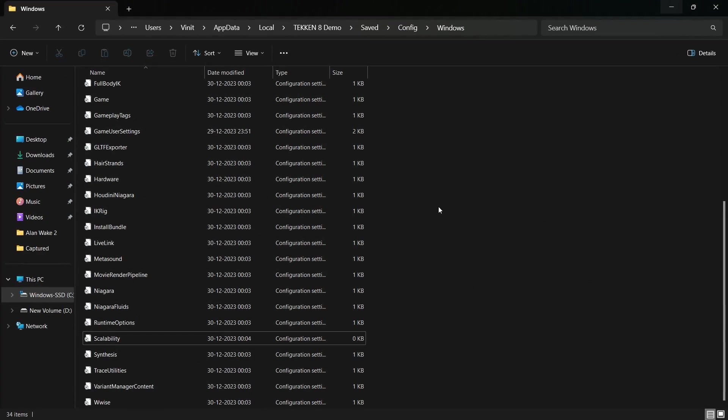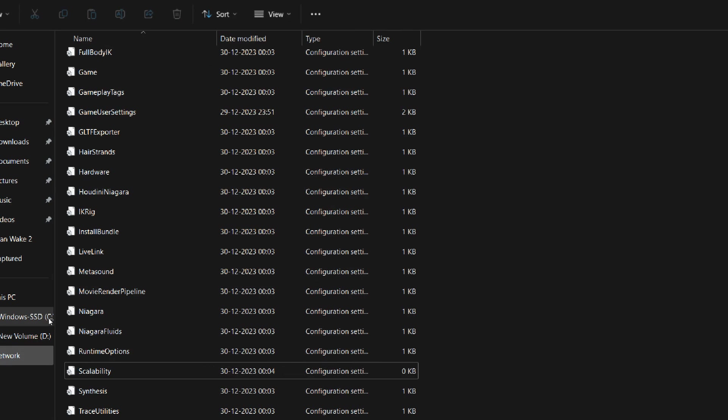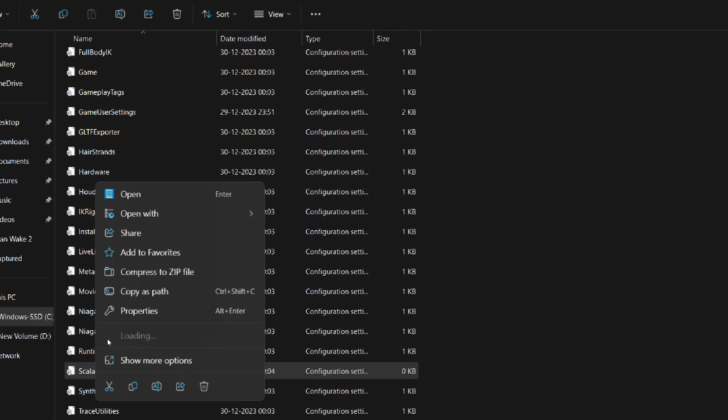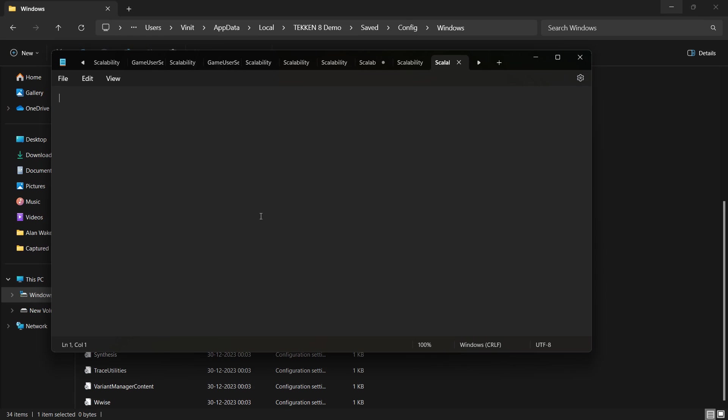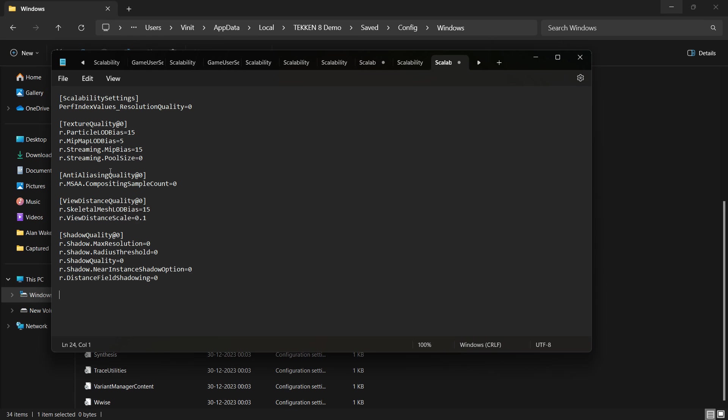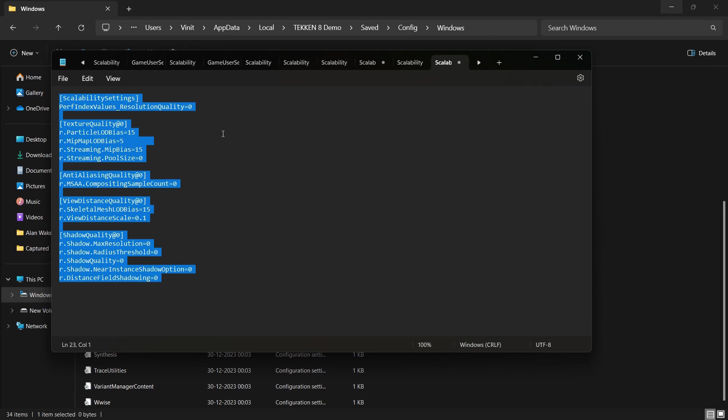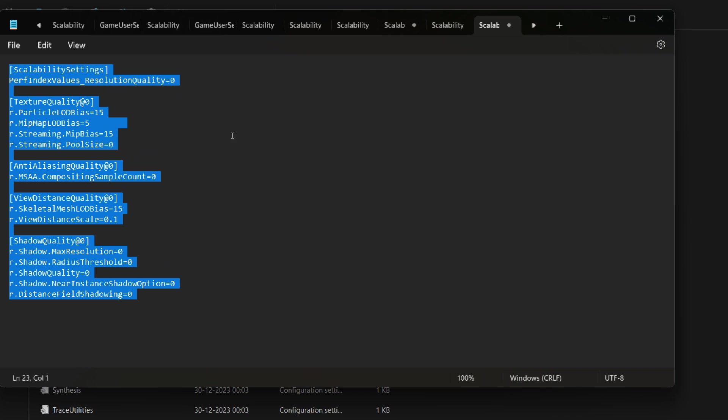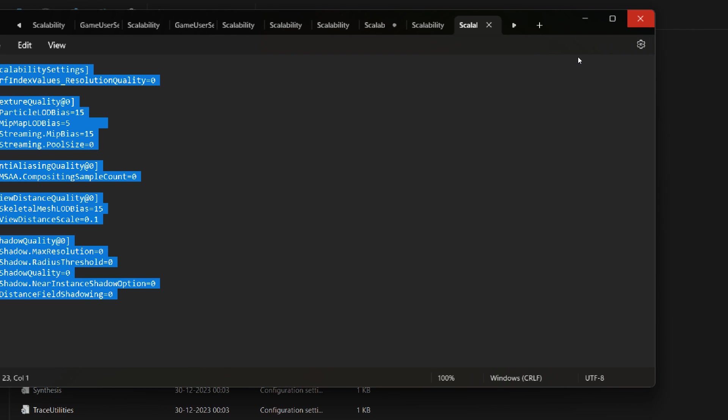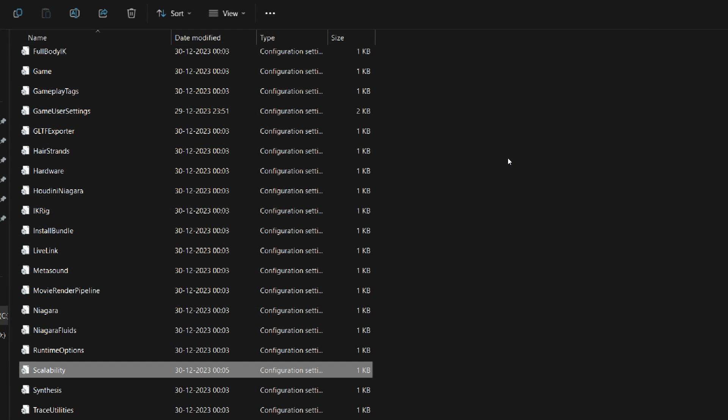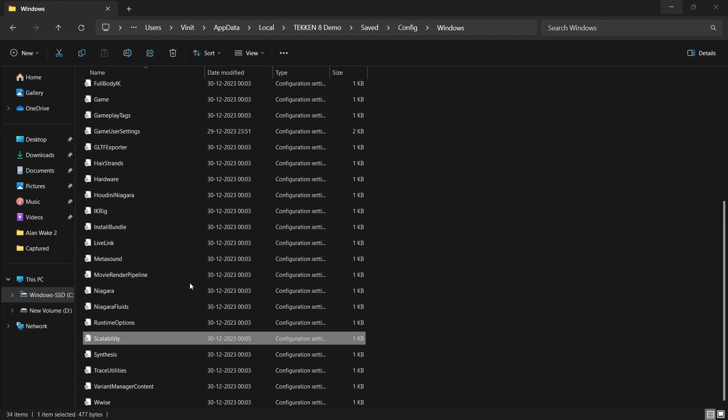For additional optimization, you can enable the potato preset in the game by adding some variables to your scalability file. You can also download this file from the description. Again, save the changes and set the file attributes to read only.